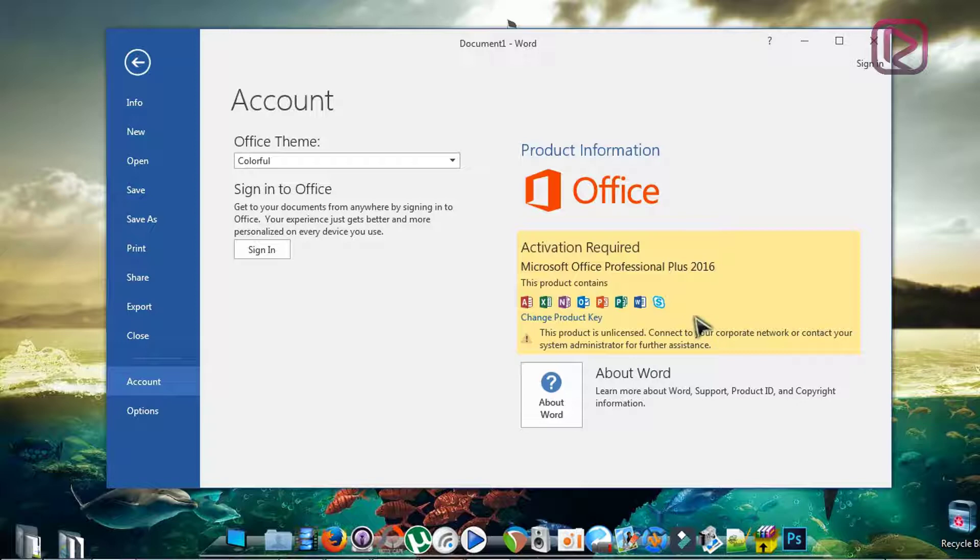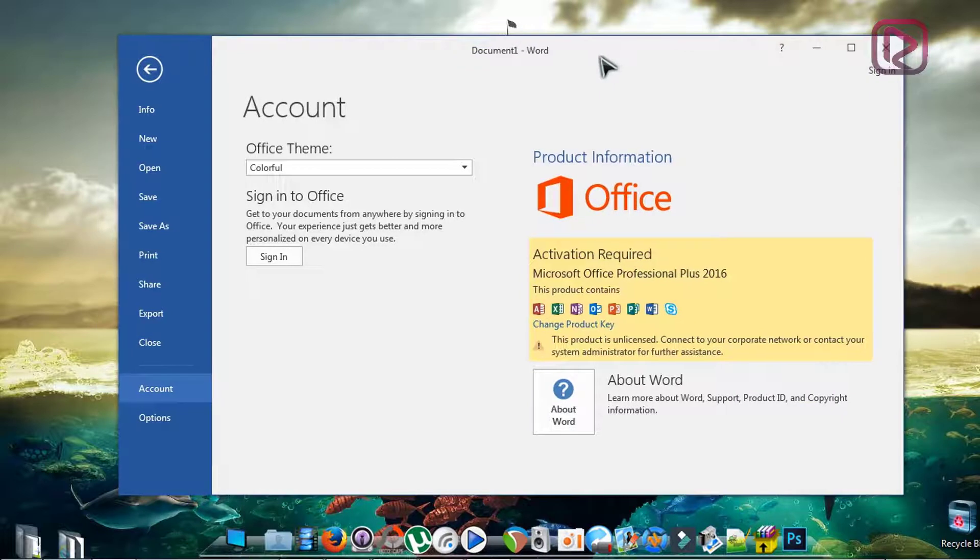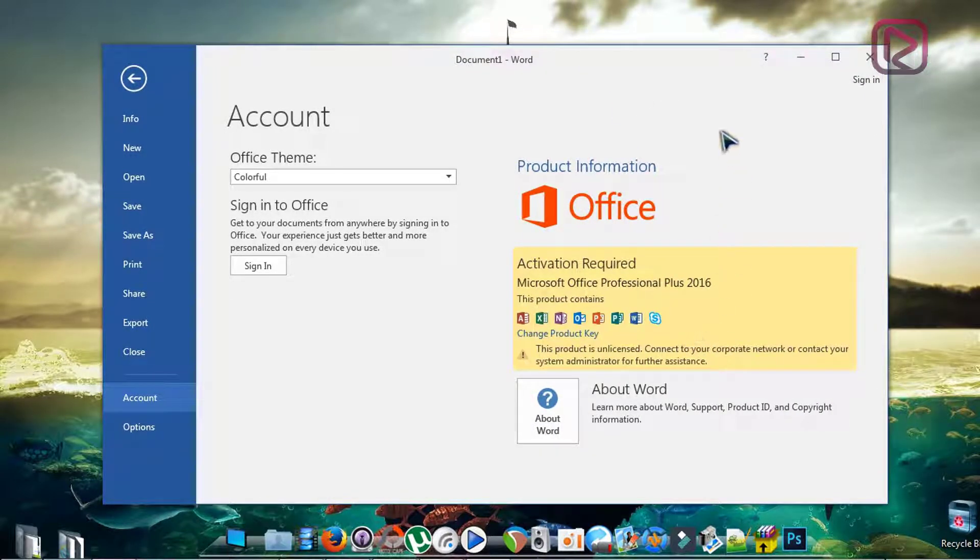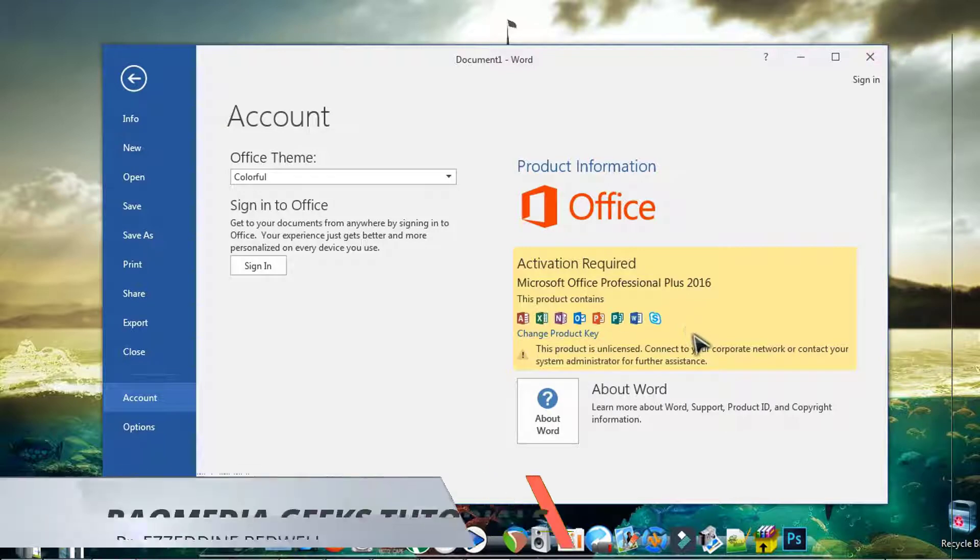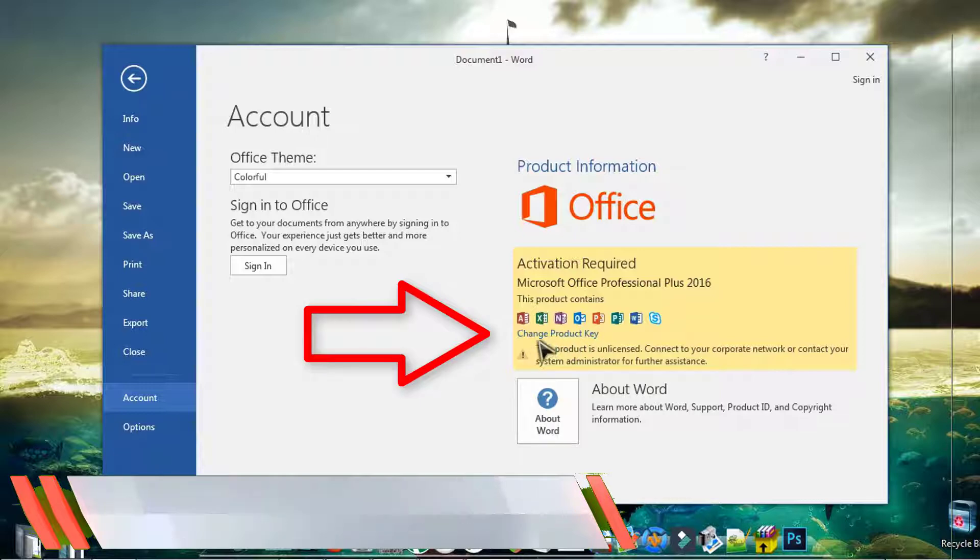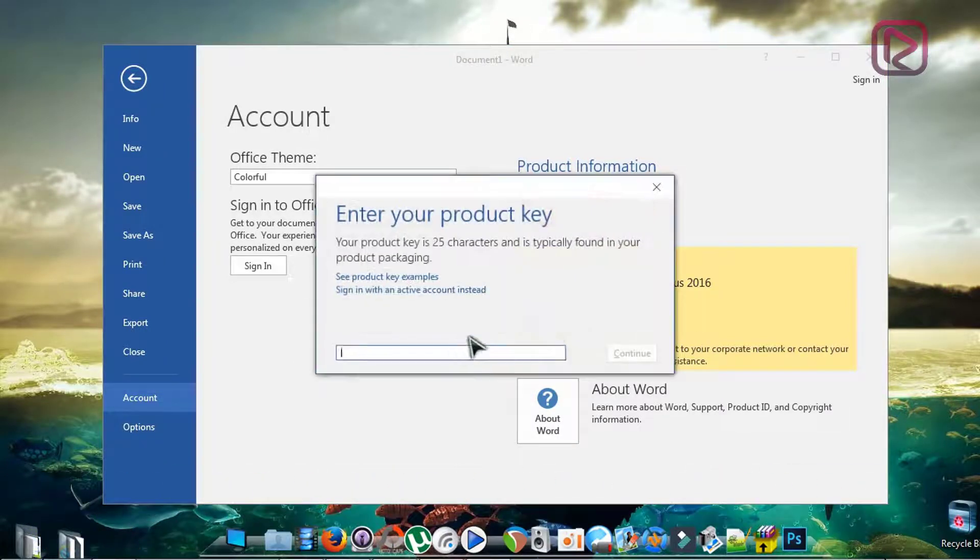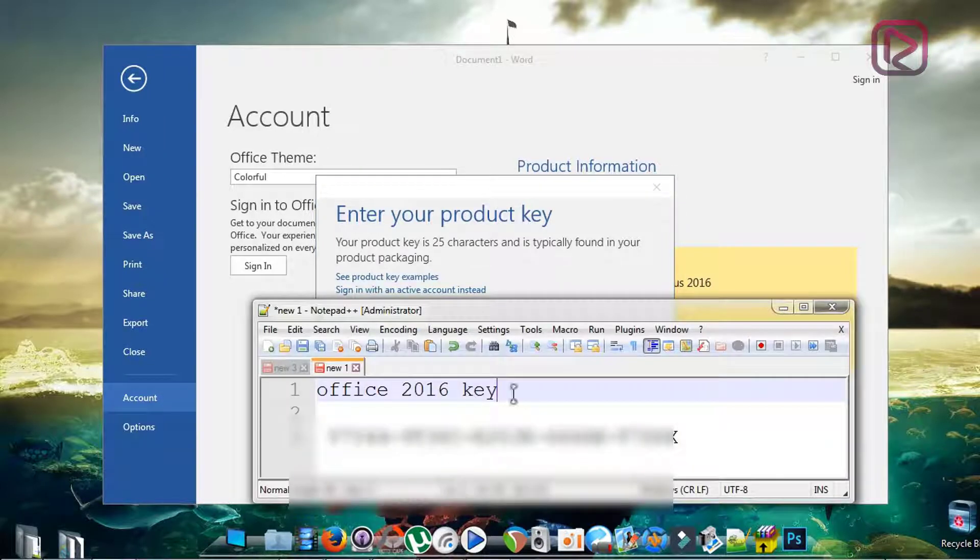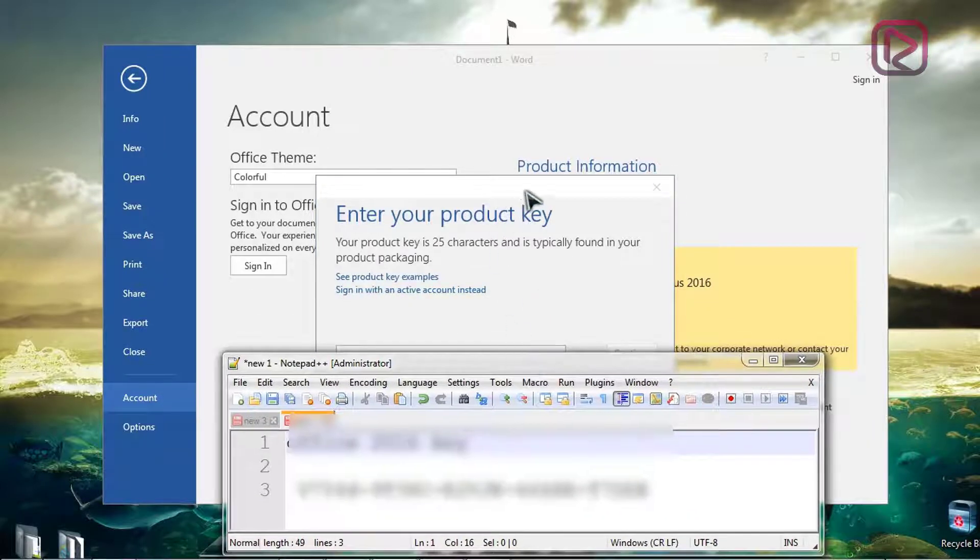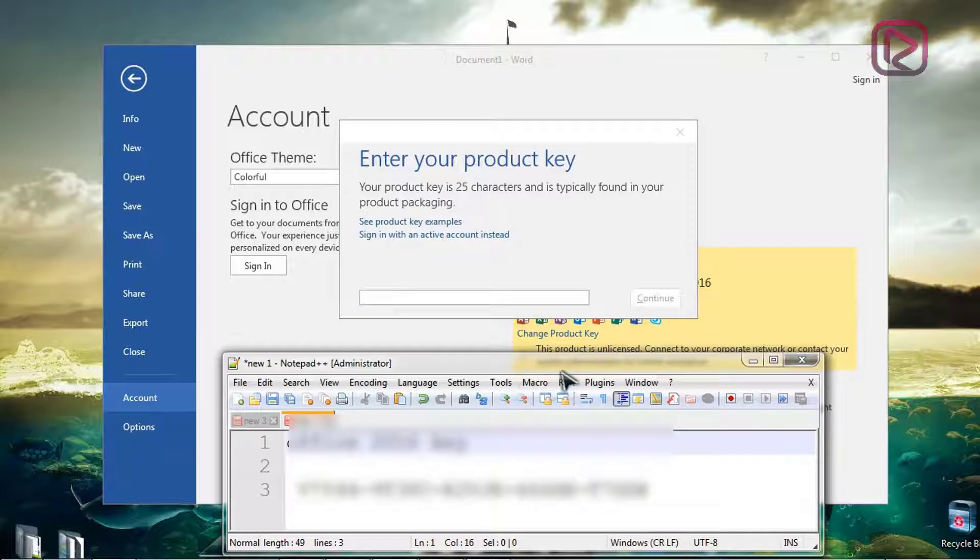I advise you to purchase it. I do not use illegal methods, so here I will show you how to enter your key after purchase. Next you just head on to change product key here and enter the key that you have got from Microsoft or with your product.